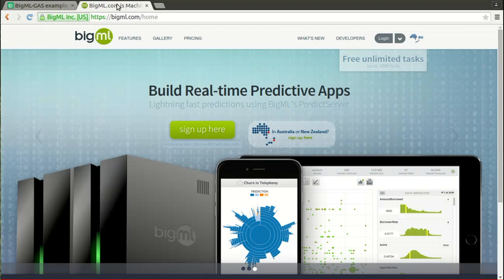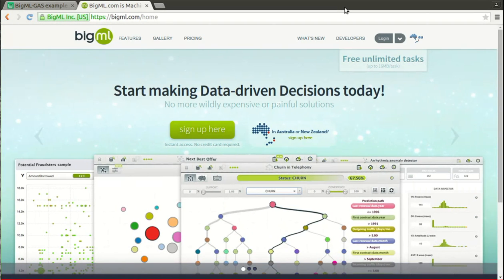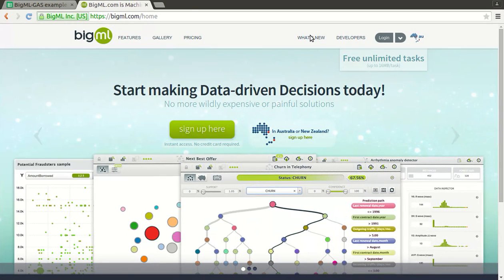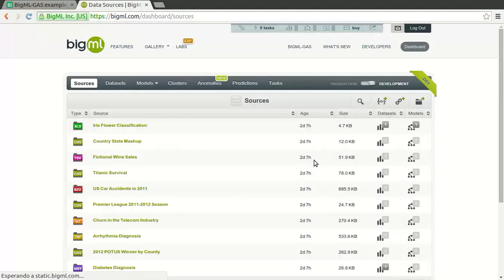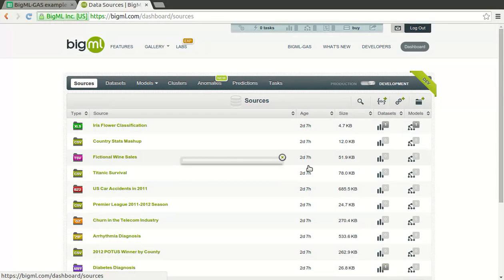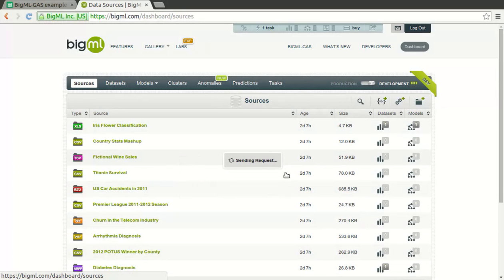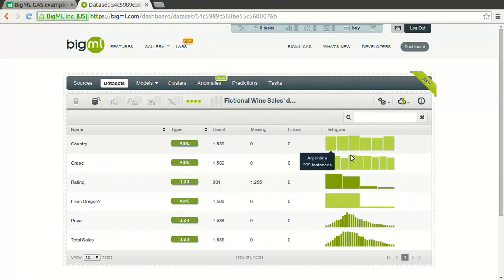To show how this can be done, let me walk you through the process of building a model in BigML. Once you register in BigML as a new user, you land in the development area where some toy sources are ready for you to play with. You make your choice, and pressing the down arrow button can instantly create a dataset from any source.